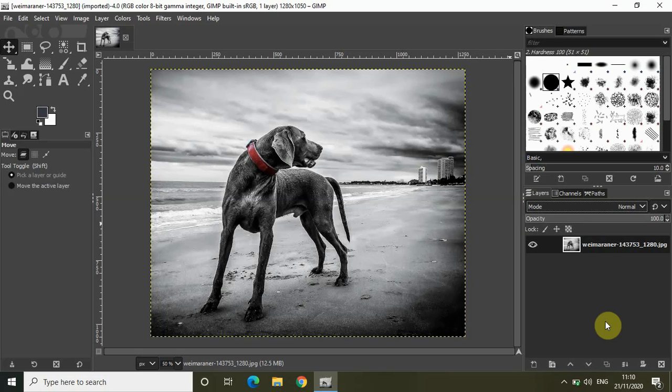Welcome back to NextGenBlogger and in this video I want to show you how you can extract any shape from a photo or image in GIMP.